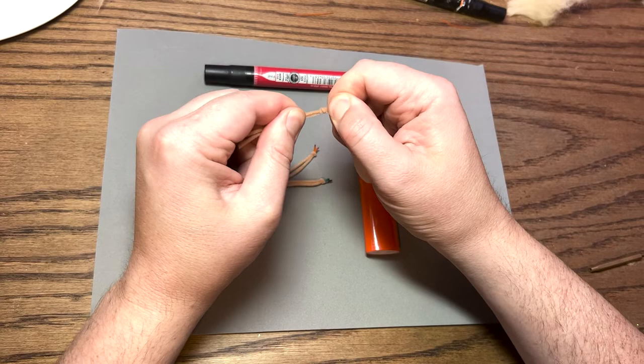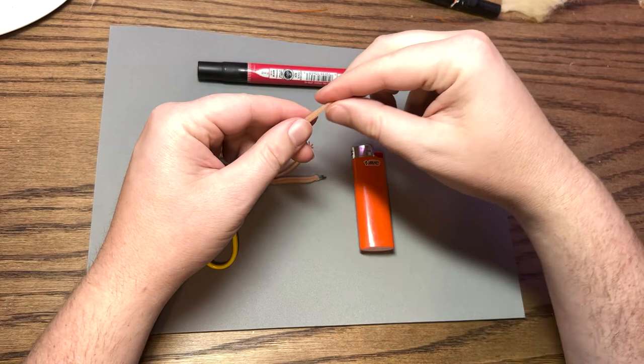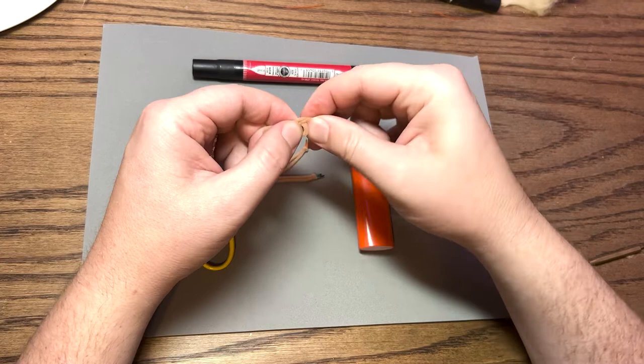So you have a knot in one side. Then I'm going to flip it over to the other side and do the same thing. To make a big loop, I'm going to take both ends through.